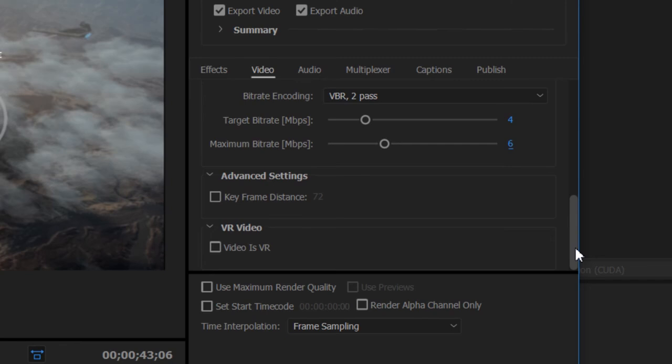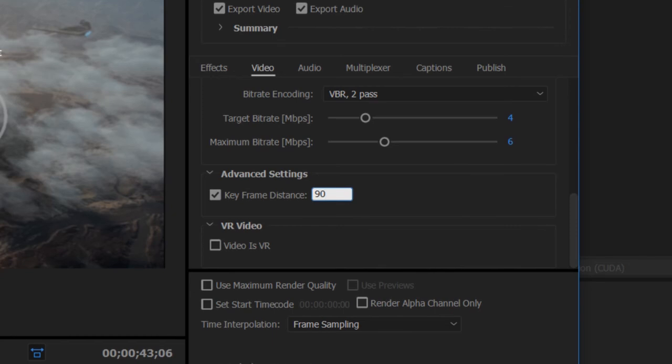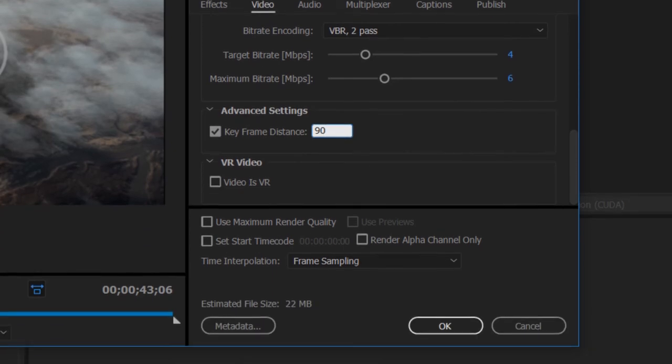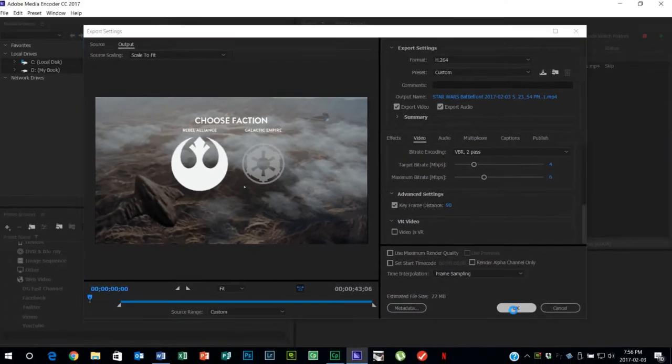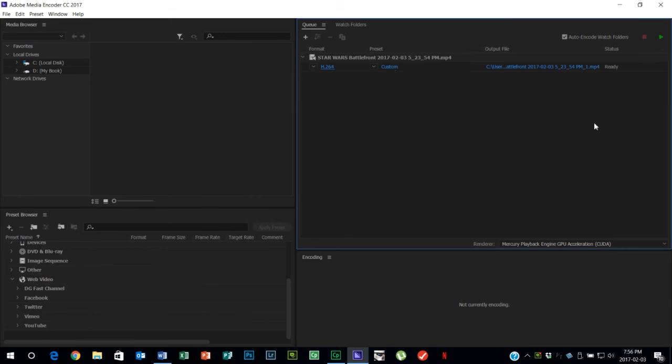We can increase this maximum bitrate to let's say six megabits per second. You could adjust the keyframe distance. Keyframes are the times within a video where the video redraws the entire screen rather than just redrawing something that's changed from the last frame. Widening the distance between keyframes might reduce the overall file size as well. So let's try 90. I'm going to click on OK and of course now it's got the custom option under the presets there.